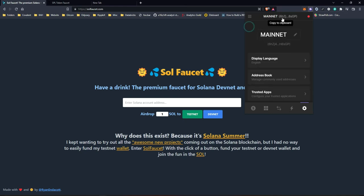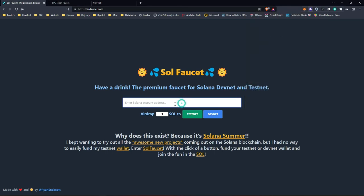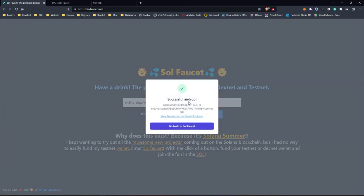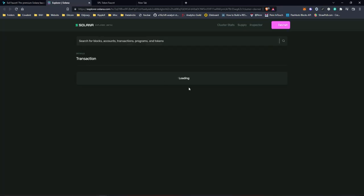And then after that we need to copy the wallet. This is the Solana wallet that I need. And come paste that wallet right on this space right here. And then we're asking for DevNet. This is airdrop for DevNet. So let's click DevNet. And this can tell you successful airdrop. Successful airdrop on Solana.